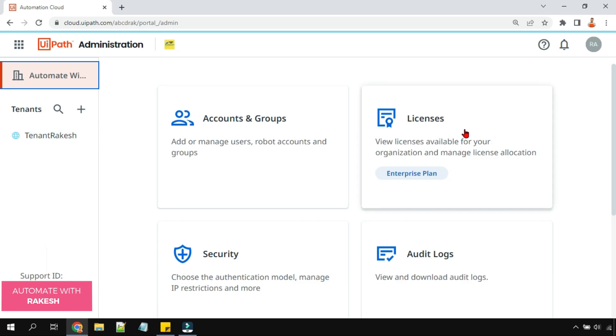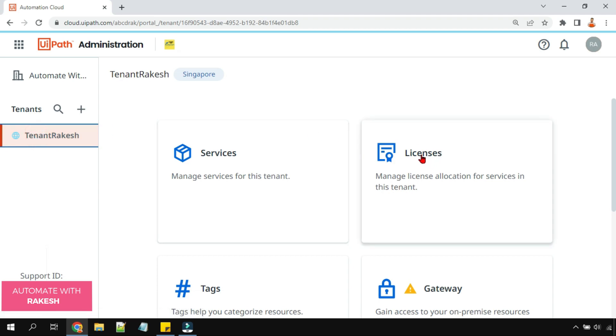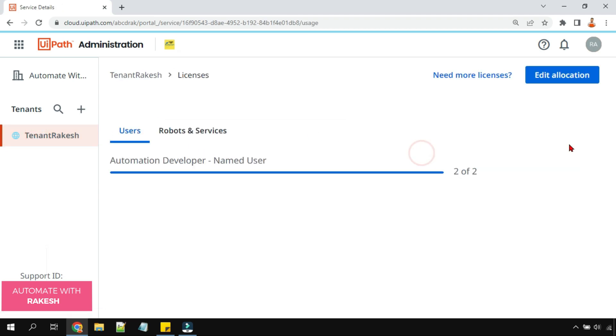Now the second scenario is if you already have a tenant and you would like to allocate some licenses, how to do that? Click on the tenant, hit on the licenses.